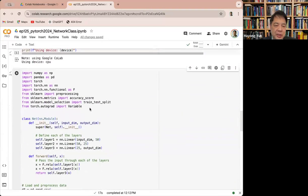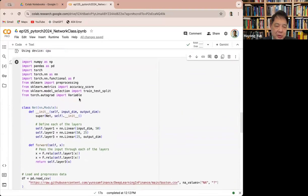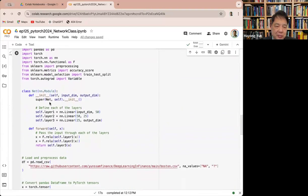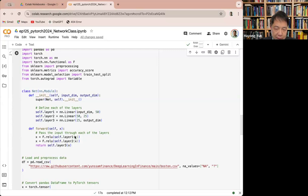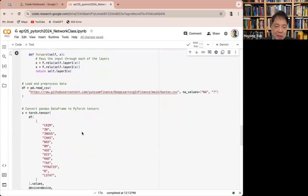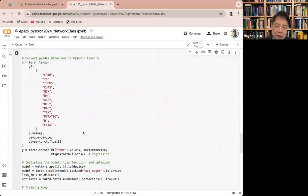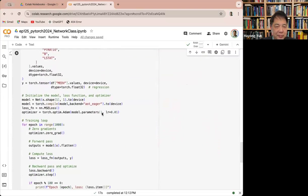Here's an example that basically shows it. It uses three layers, linear from input dimension to 50, 50 to 25, 25 to output dimension, and the forward here shows you how it's being used. The X goes to layer one, then layer two, and then to layer three, and comes out. This is how it's being done. We're using it for Boston Housing data.